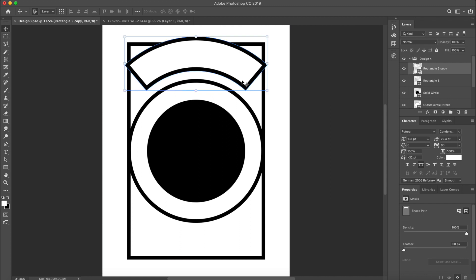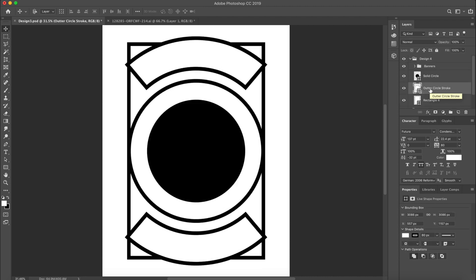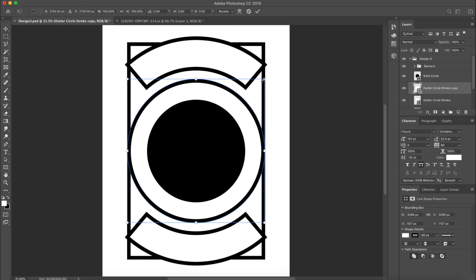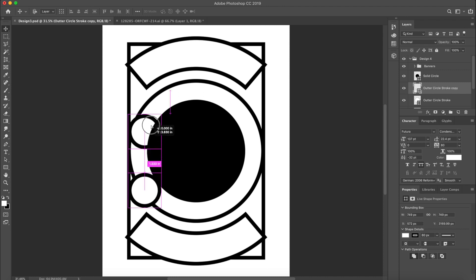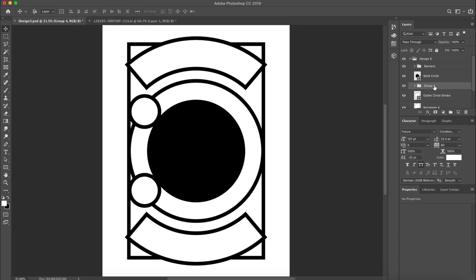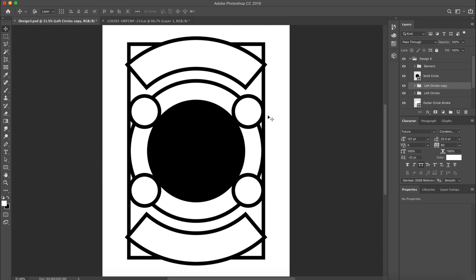We can duplicate that rectangle and put it at the bottom. Now we're missing circles on each side — two circles on the left and two on the right. To add them, create duplicate copies of our outer circle stroke and resize them a little bit. Duplicate and drag the first circle into place, then duplicate again for the next one. Group these, align them vertically to the artboard, and title the group 'left circle'. Duplicate the group and drag it to the right side — they're now aligned perfectly using our smart guides.